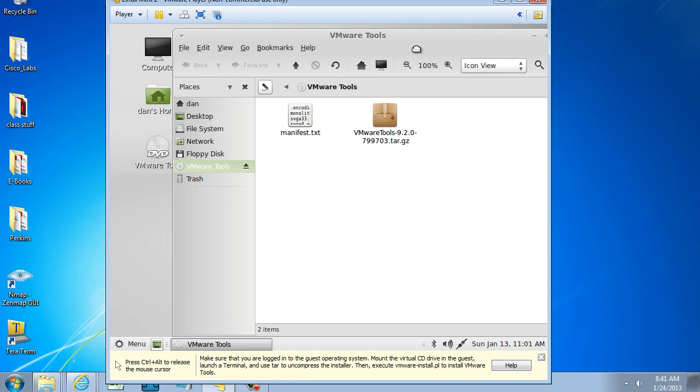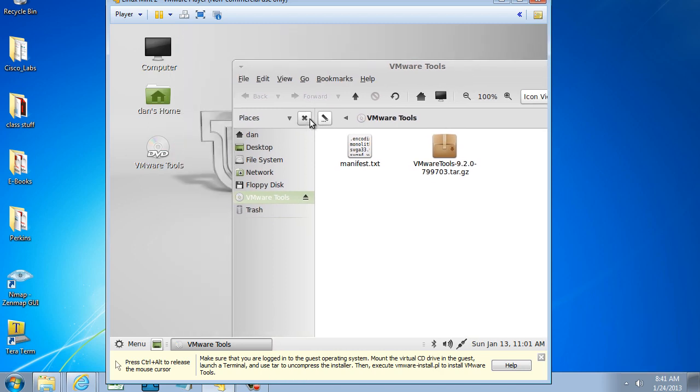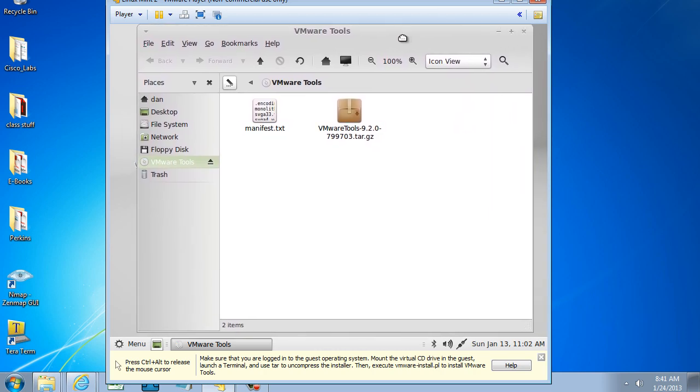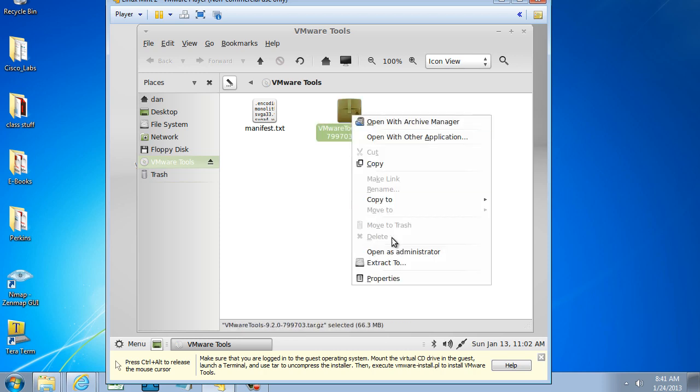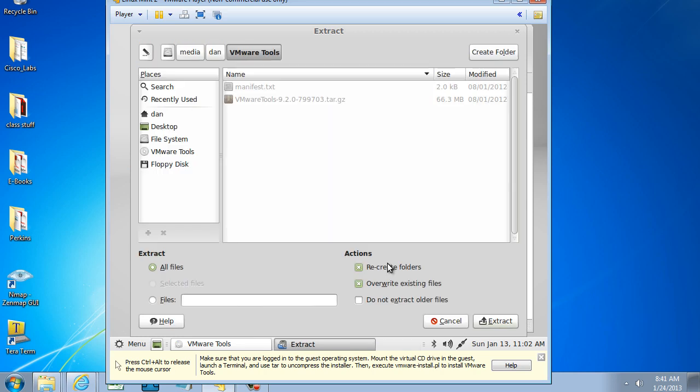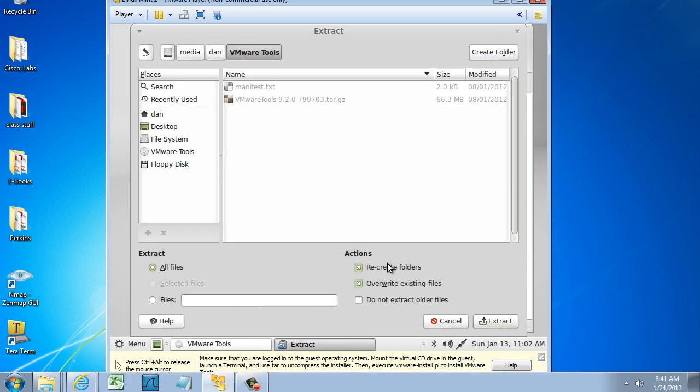You can see that it auto-mounted the VMware Tools. There's the disk of it right there on the desktop. And it opened the CD, or the virtual CD, and you can see that there is my VMware Tools tar.gz file. So what I need to do is basically uncompress this. I could just right-click on it and click Extract To.